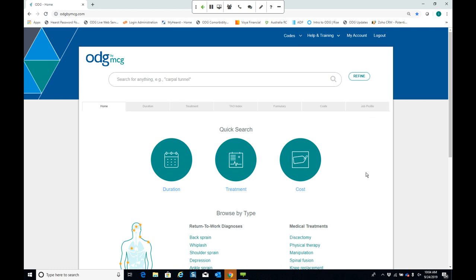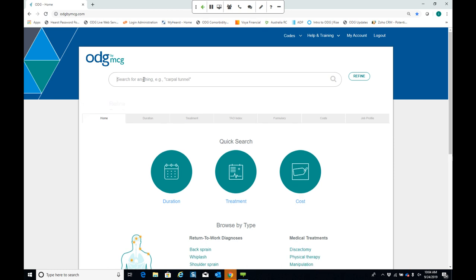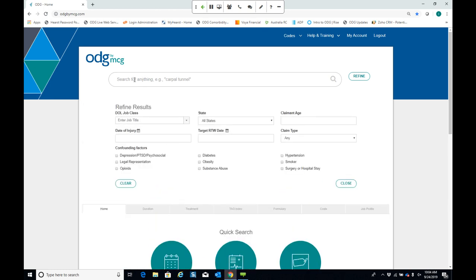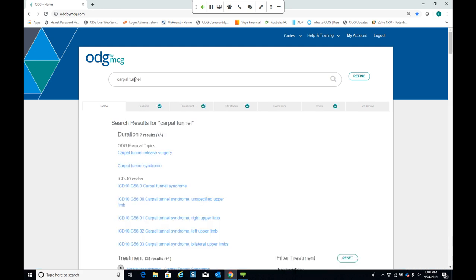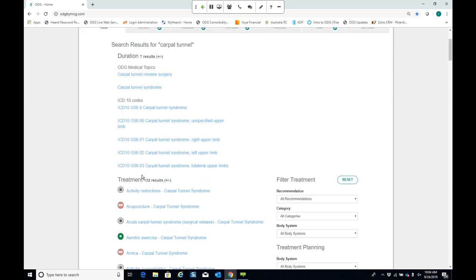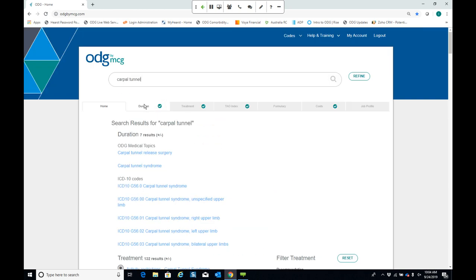You can search the site a variety of ways. The most obvious way is to type whatever you're looking for in the search bar at the top of the screen. For example, I could type in a medical topic like carpal tunnel syndrome. As I type, you'll get different results underneath, giving you duration guidelines and treatment guidelines. Each tab that has relevant data is highlighted with a check mark.